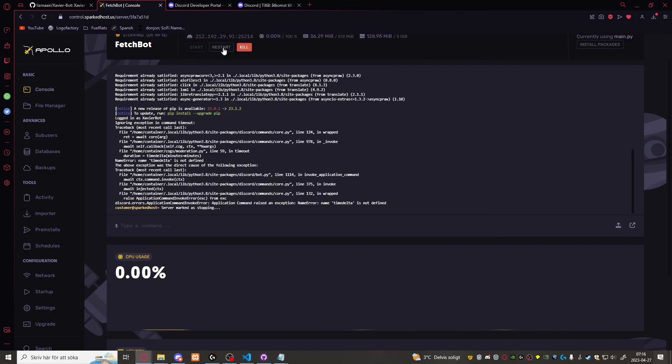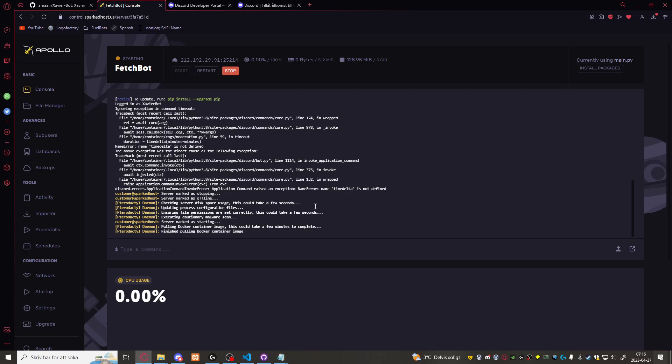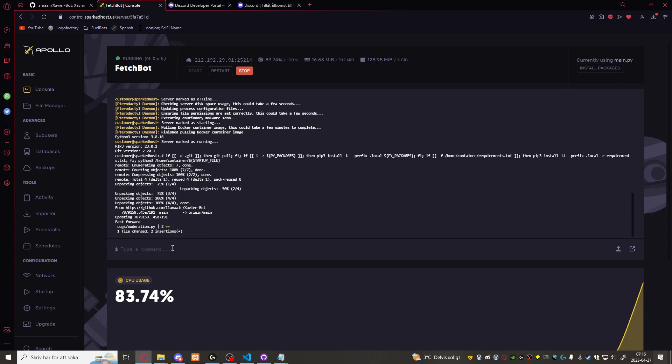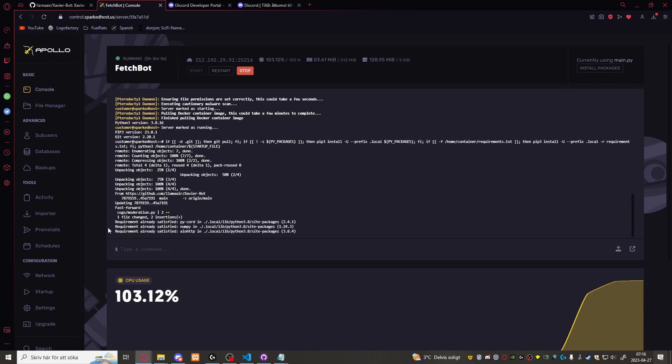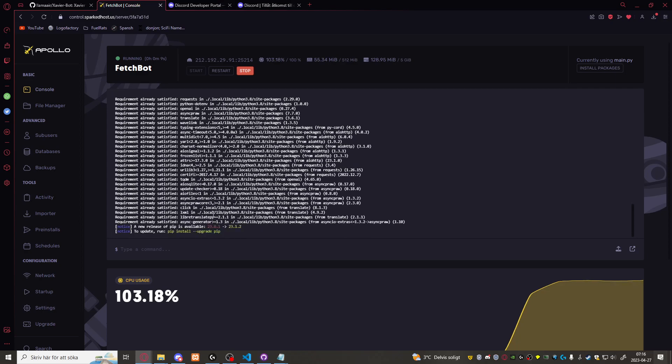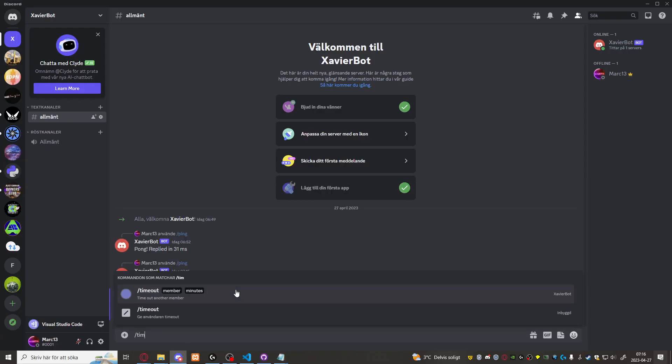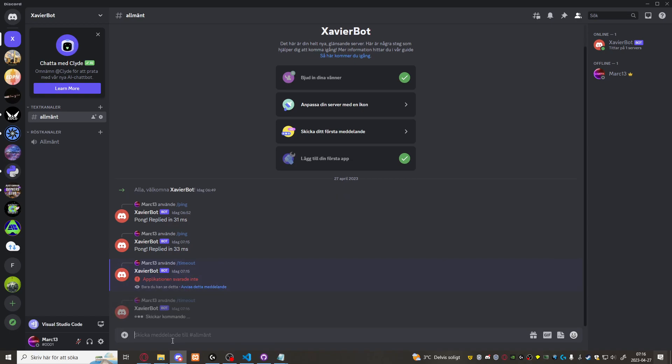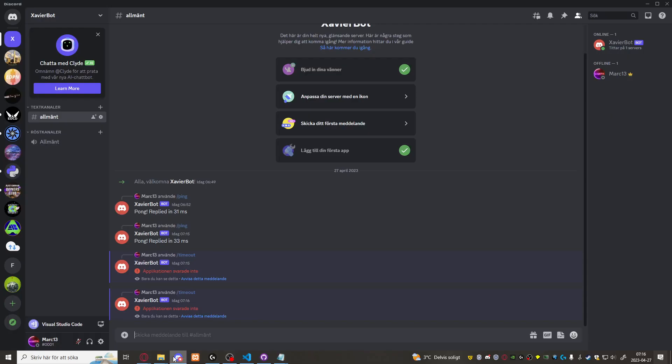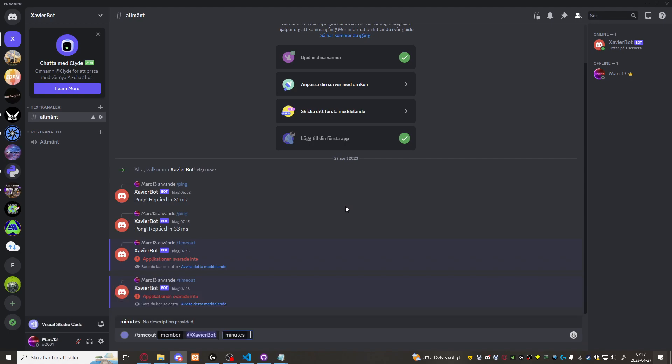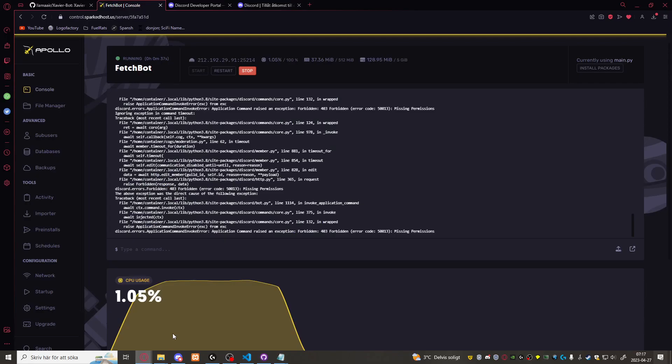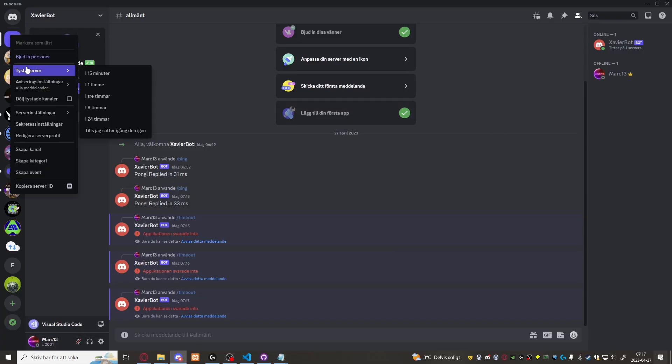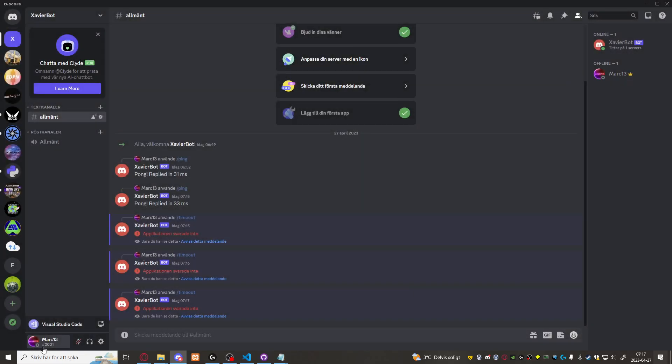The bot is coming online. There we go. Let's do timeout now. Mark for 10 minutes. Of course. Yeah. Missing permission. We need an error handler. Let's try timeout Savvy about 10 minutes. That shouldn't work either. Nope. So let's switch to other account. That account there we go. Let's join the server. There I am. Then let's over here.